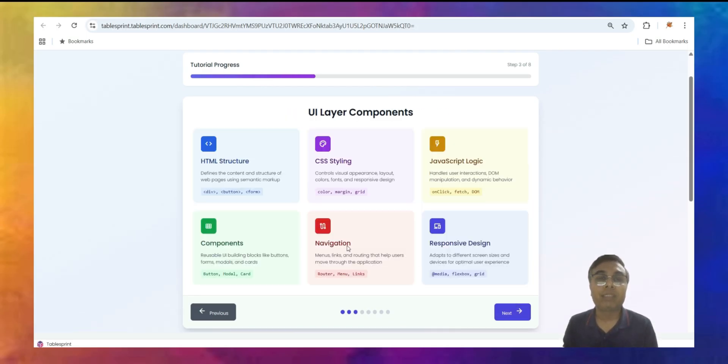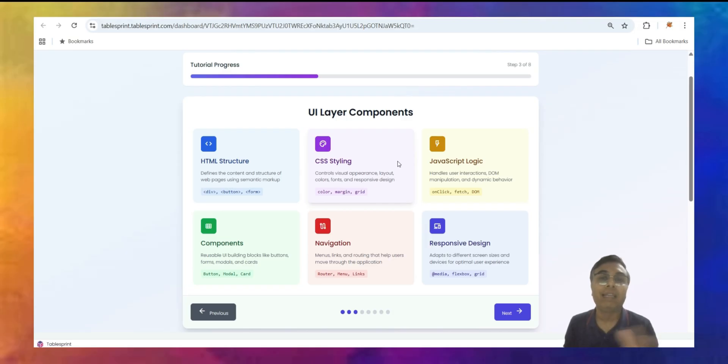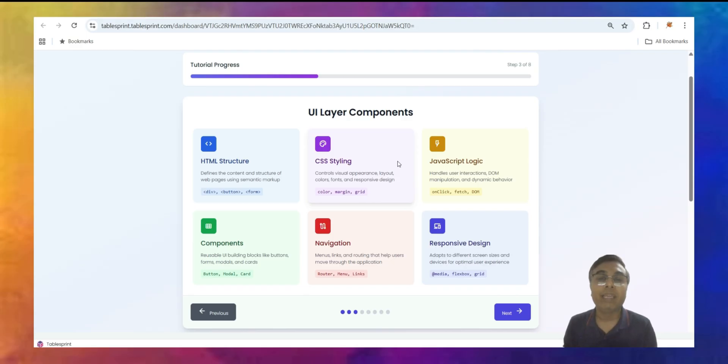This is the top layer also where the user will interact. We have already discussed about business layer and the data layer.